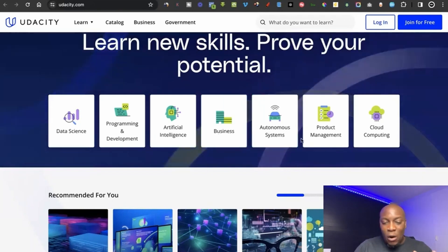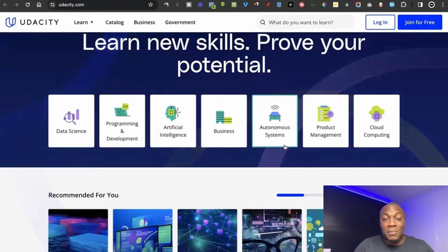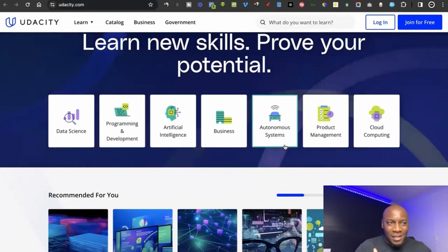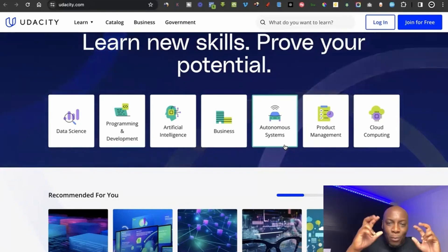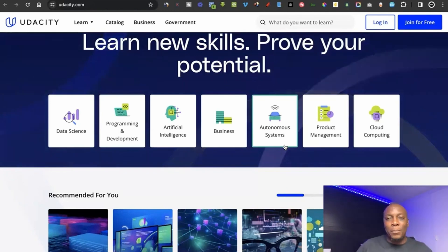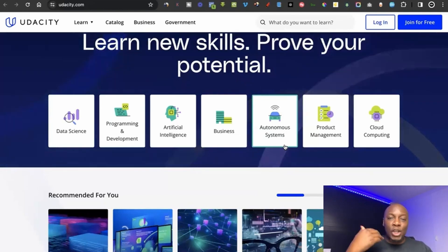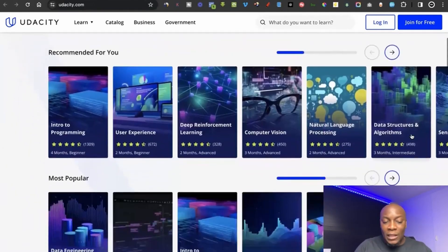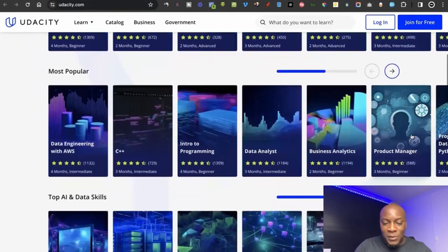There's also business, autonomous systems — which involves helping companies use more automation and fewer physical workers — product management, and cloud computing, plus a whole lot more courses when you scroll down. You simply choose the course you want and start doing it.